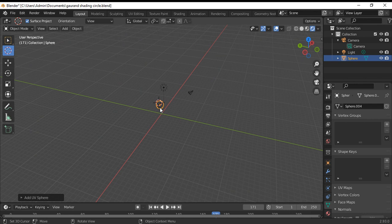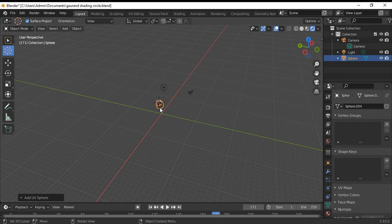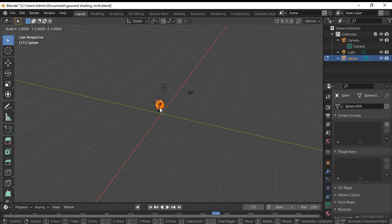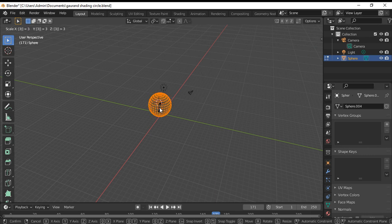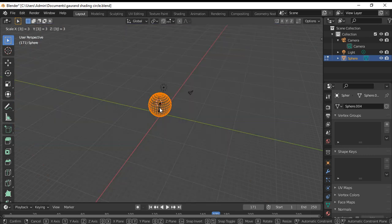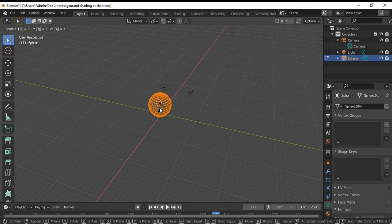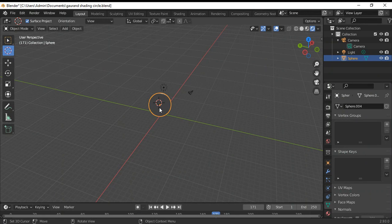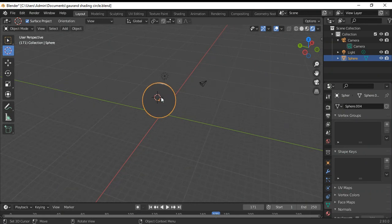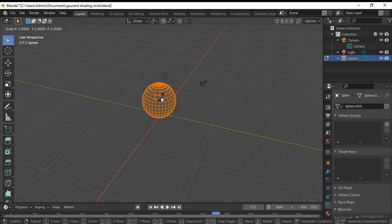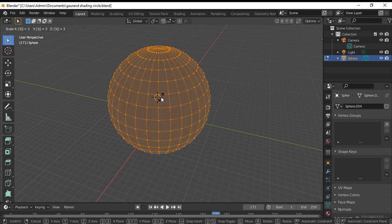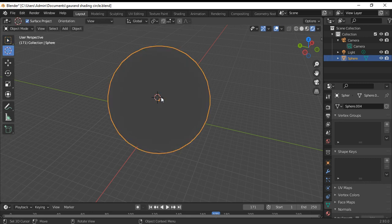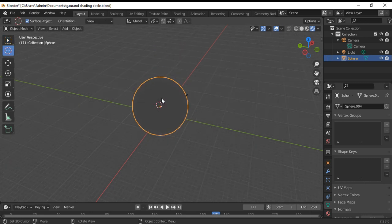Now, by default, the radius of the sphere is one unit and we're supposed to make it three units. So, I enter into edit mode, select all the vertices. Now my sphere is three units radius.